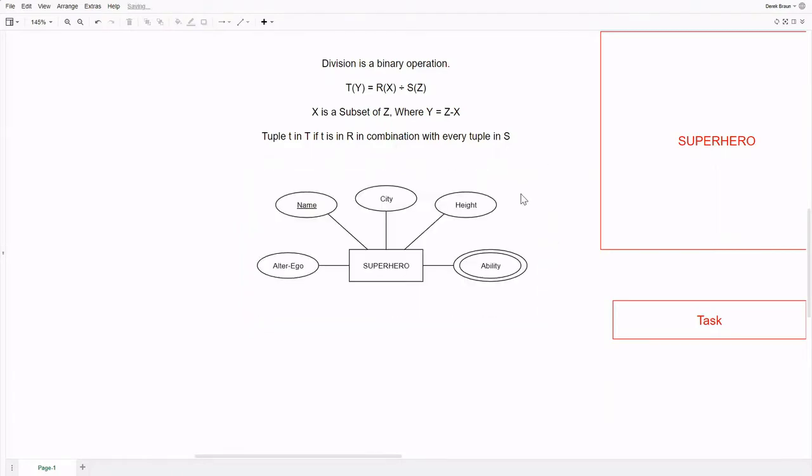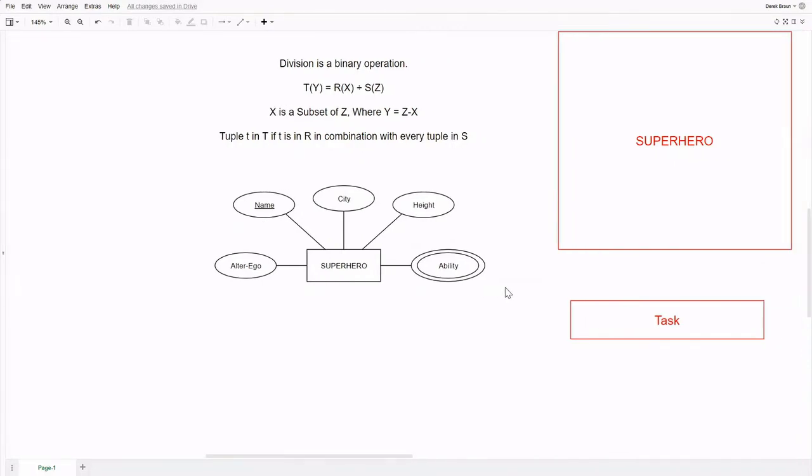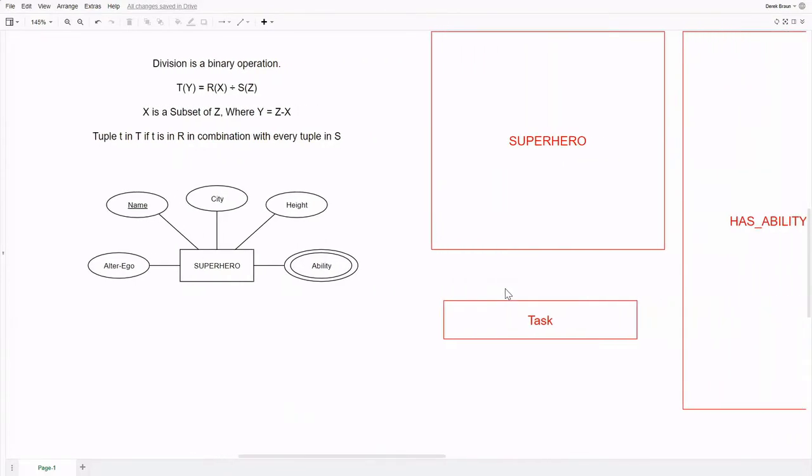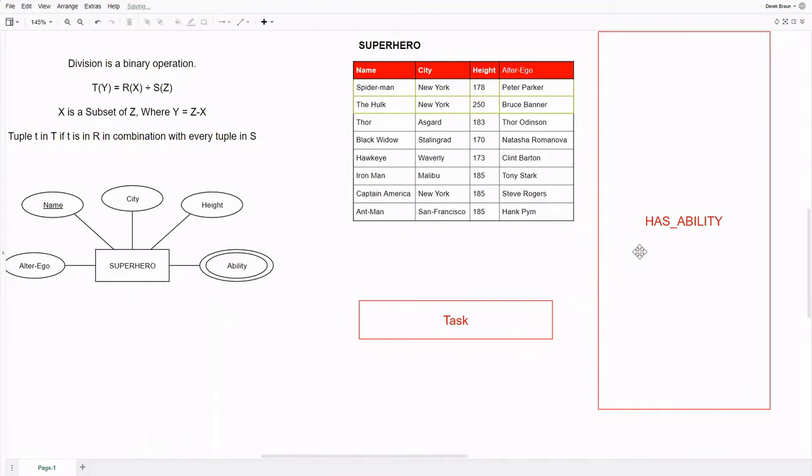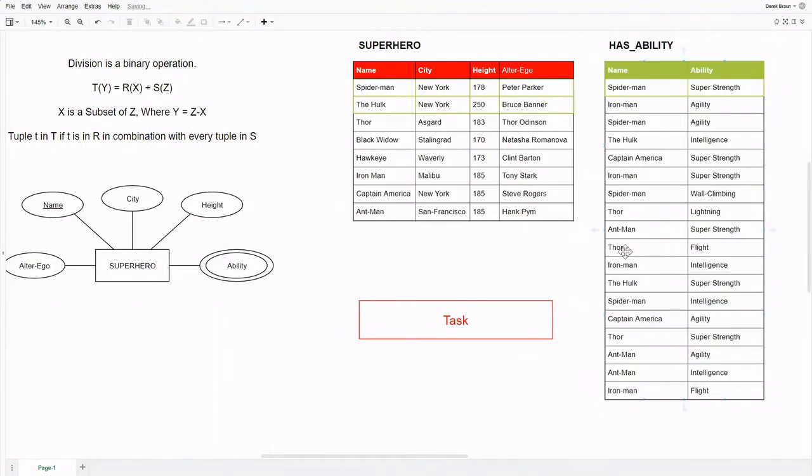Here we have a piece of a model with a superhero entity which has several attributes including a primary key name and a multi-valued attribute ability. From this diagram, we can create a relation for superhero and an additional relation to contain the multi-valued attribute ability relative to the superhero that possesses that ability. For example, to illustrate the division operator,